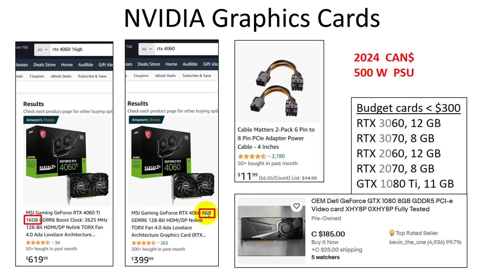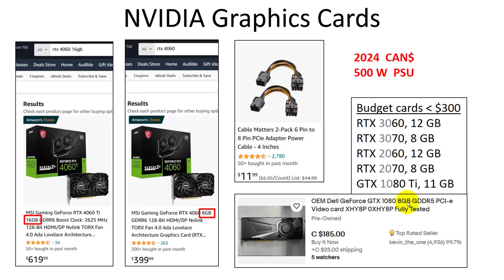You can actually go back to previous generations. All these budget cards would be less than $300. I would go down as far as a GTX 1080, from 2016. 8 GB will still do the job and give you a great boost in productivity.